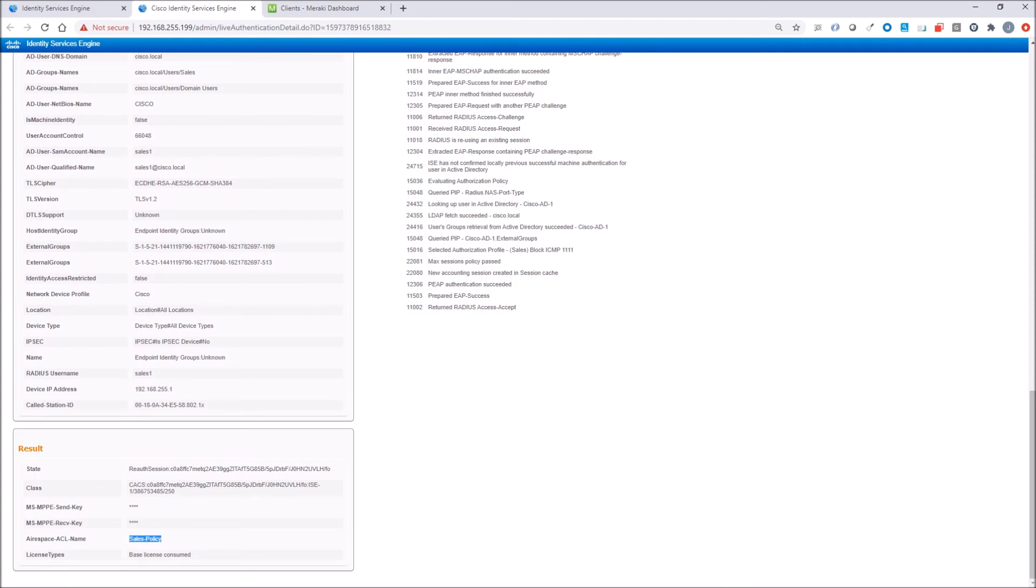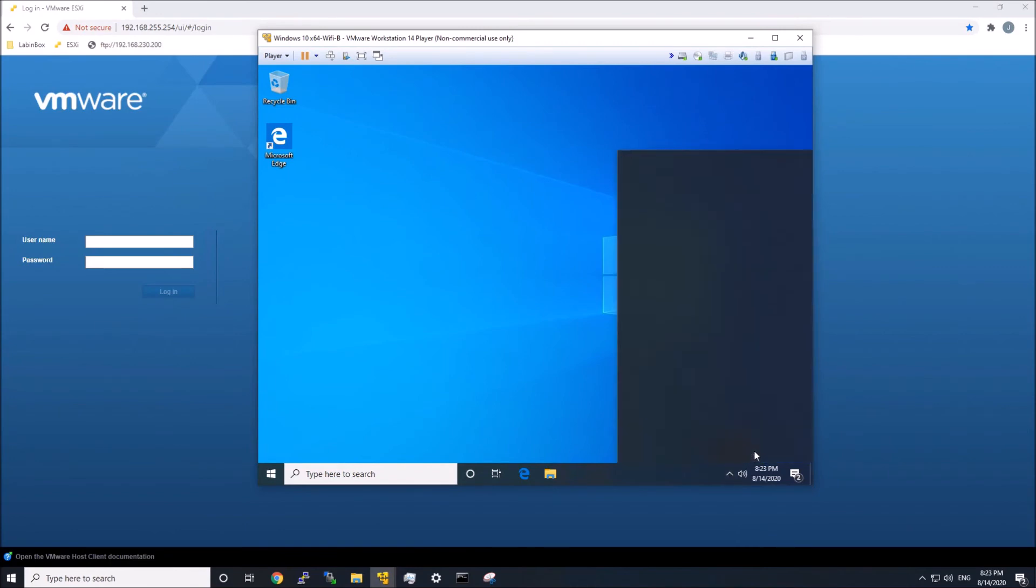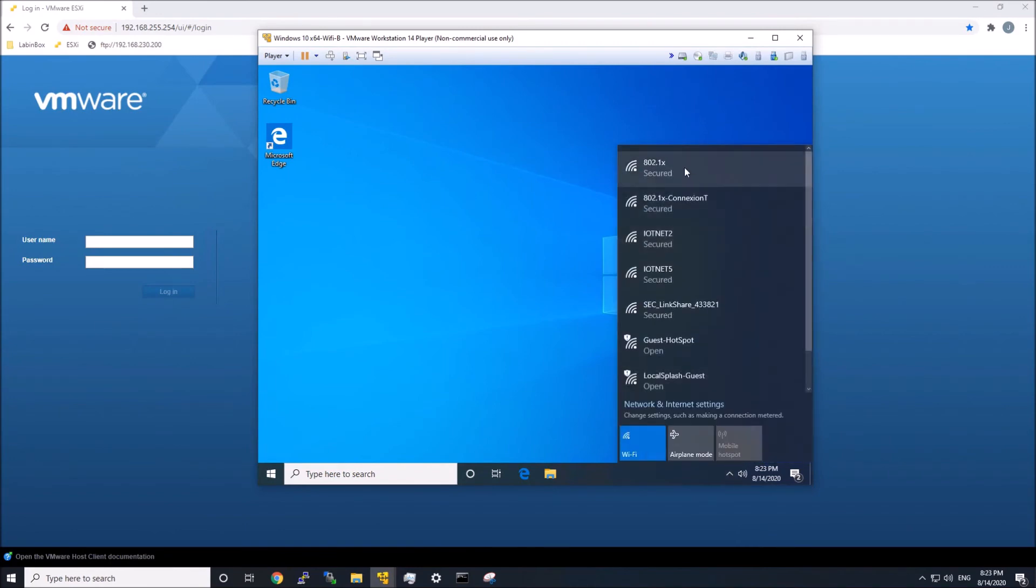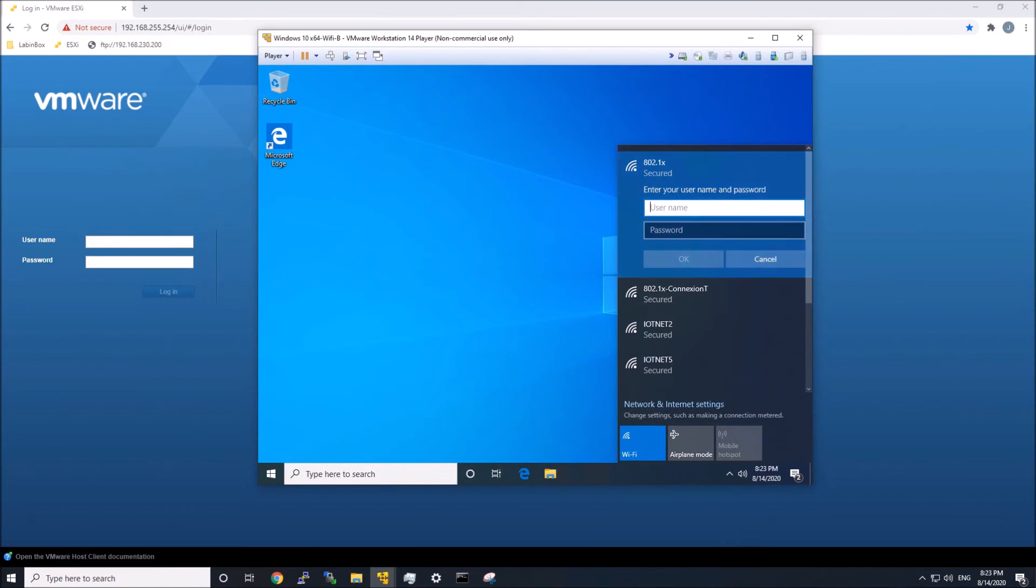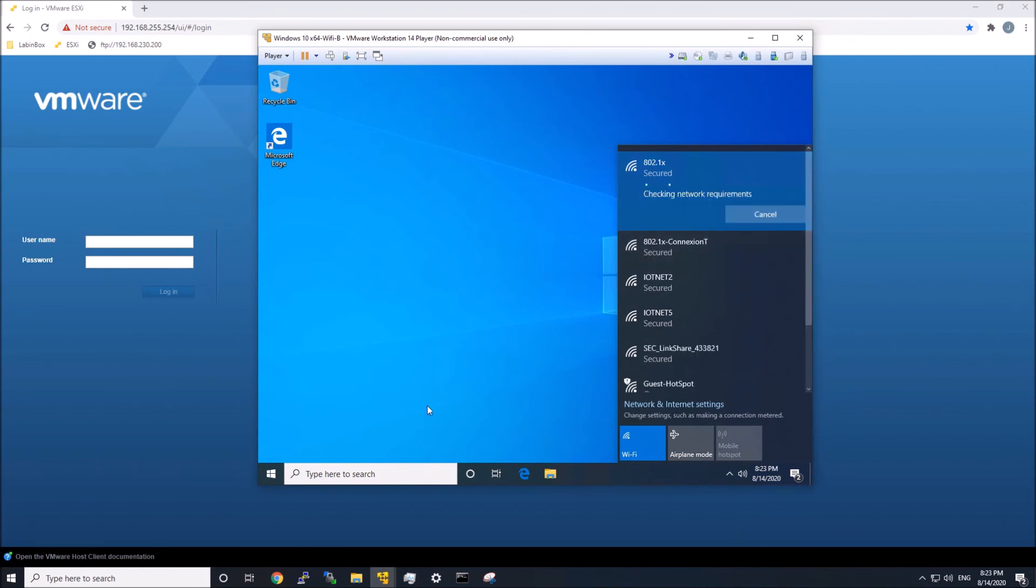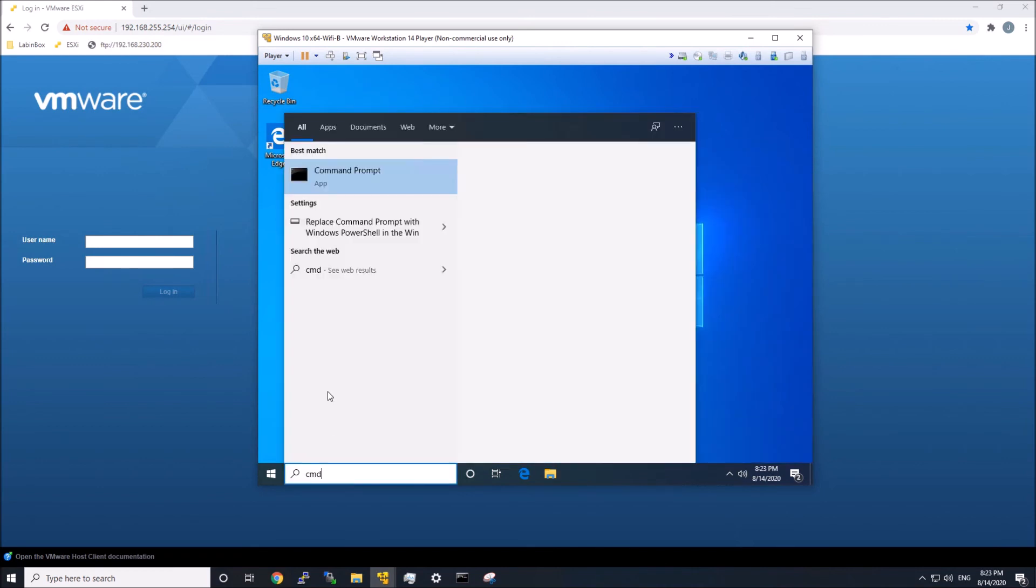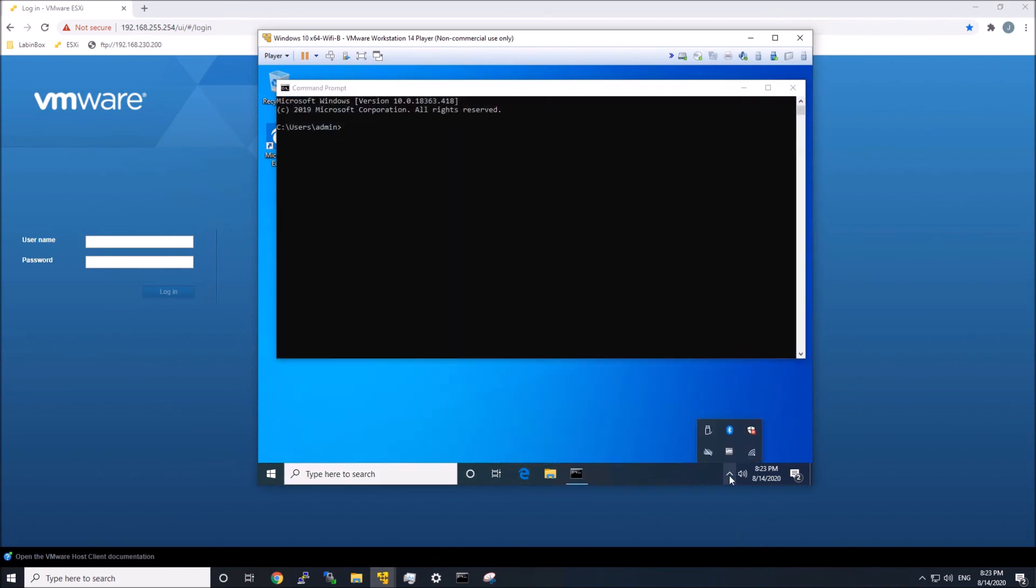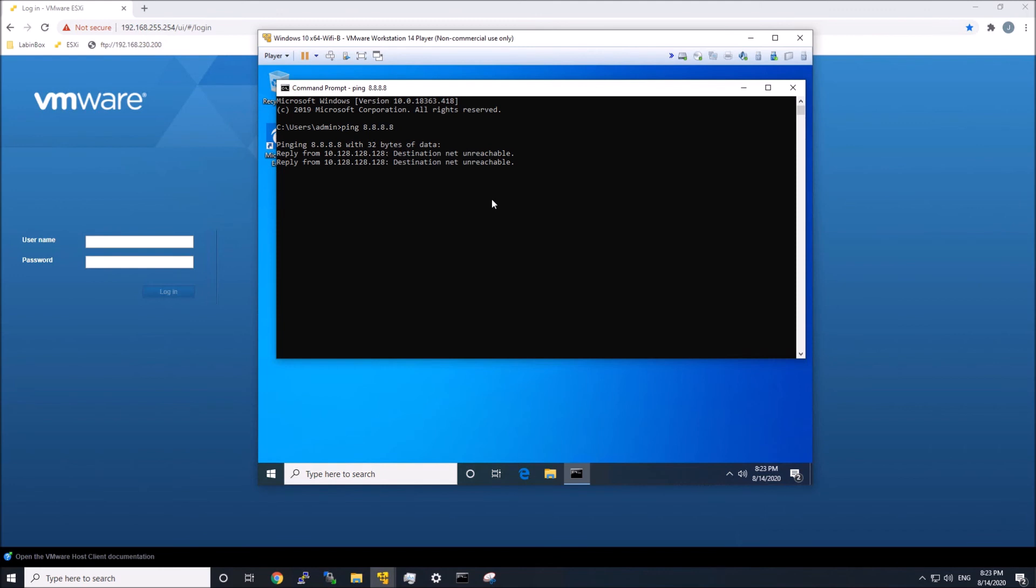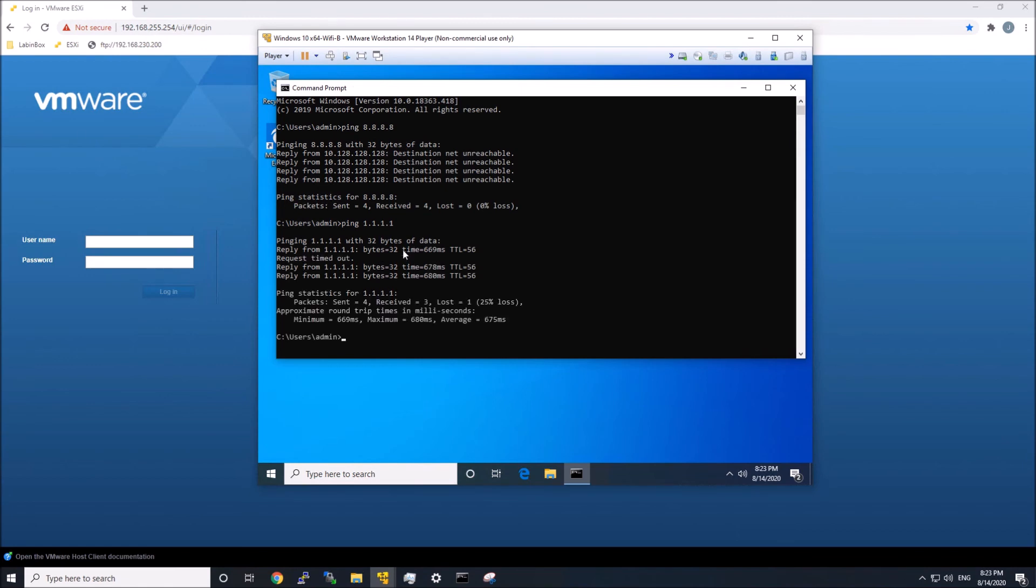Okay, now we proved it out anyway because we did the test. Now let's just quickly do the HR user here. Now this should have the opposite, where, if I'm correct, 8.8.8.8 will be blocked. And going to 1.1.1.1 should be successful. And you can see it's blocked here. And you can see that wonderful latency there, 669 milliseconds. But it was successful.